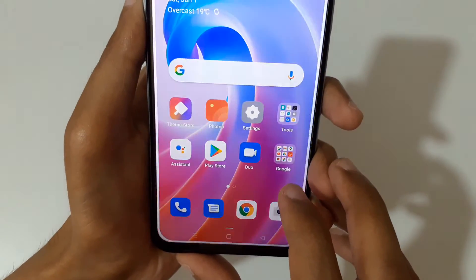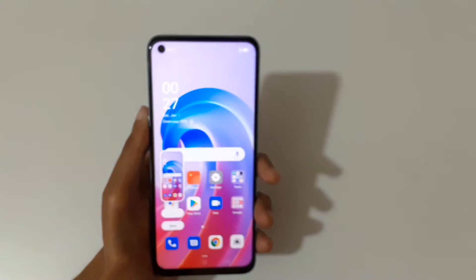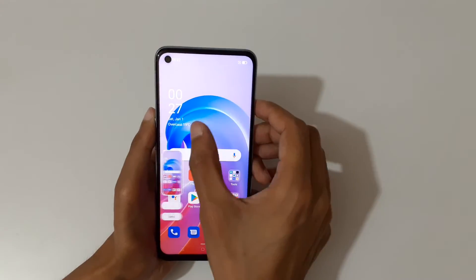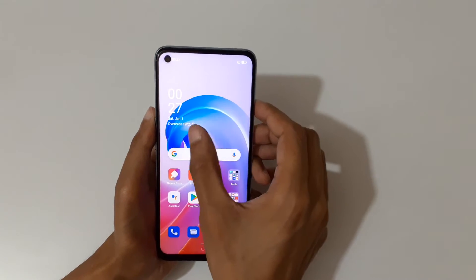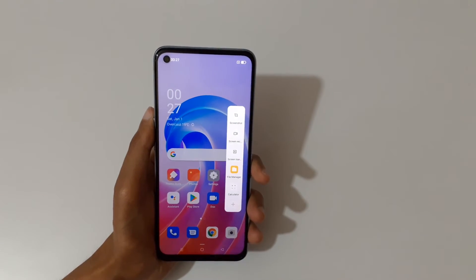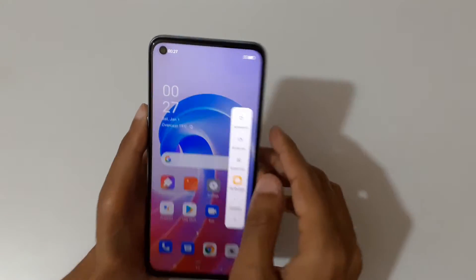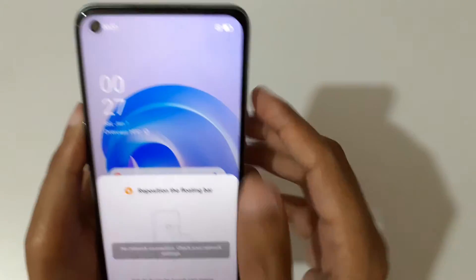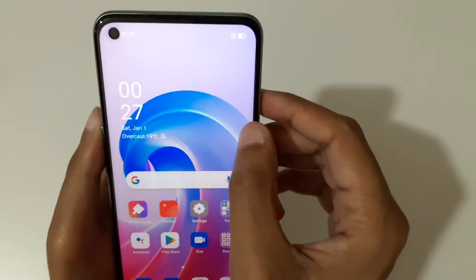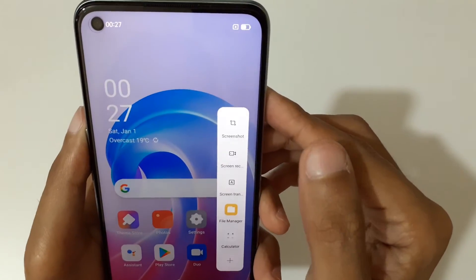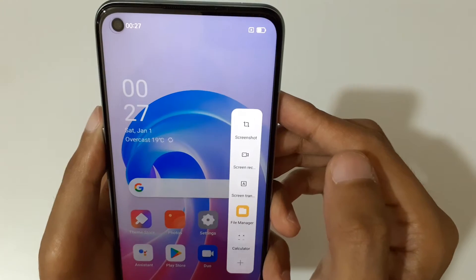If we slide and open the smart sidebar, you can see the screenshot feature is available over there. Just open the smart sidebar and tap on the screenshot option.